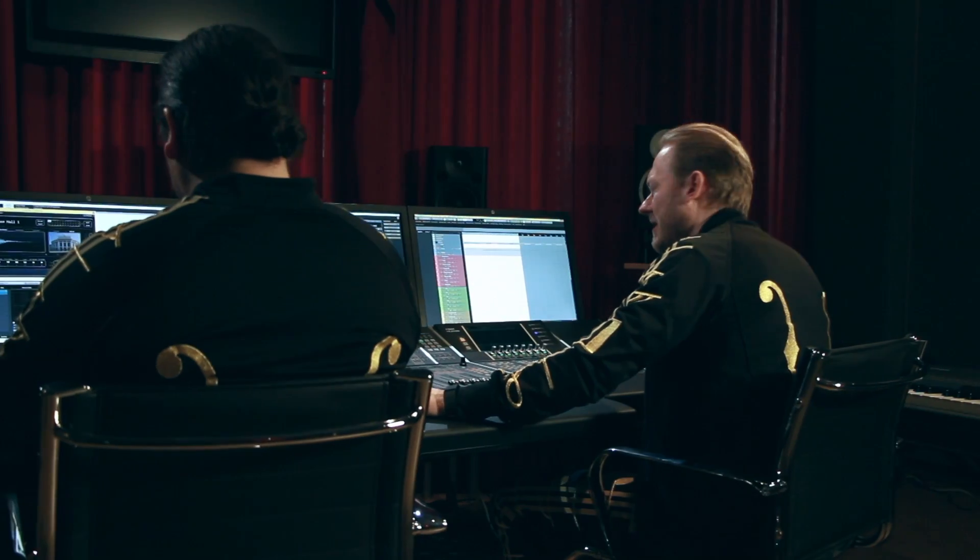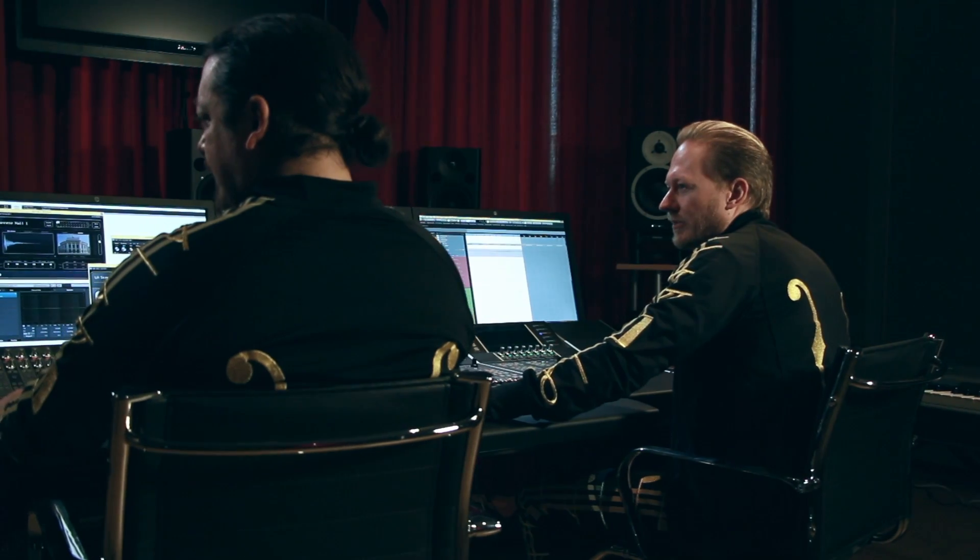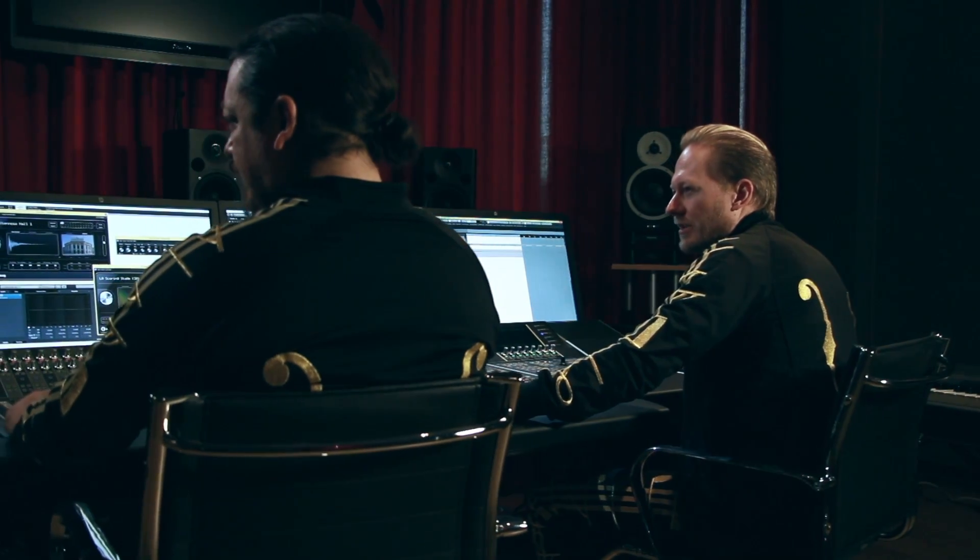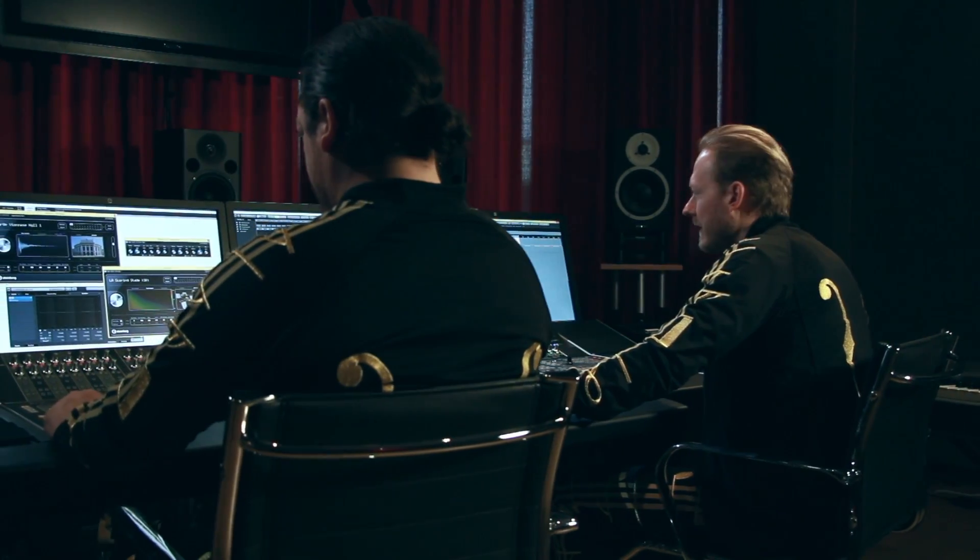Hi everyone! Today we are going to show you our orchestral setup in Nuendo 7. Many people asked us how do we start on a new composition and how does our project look like.